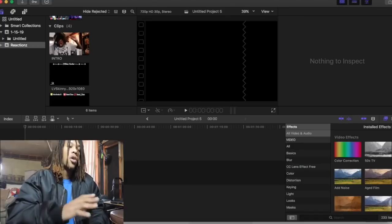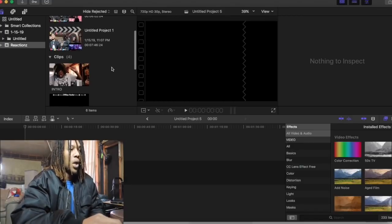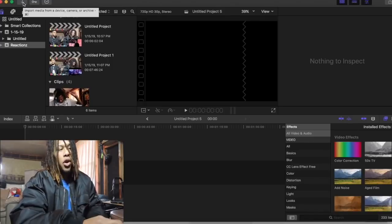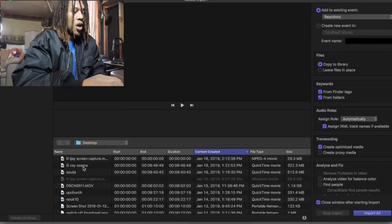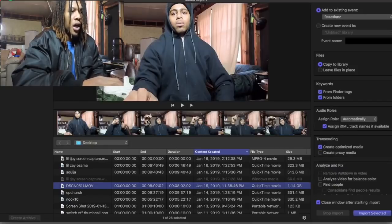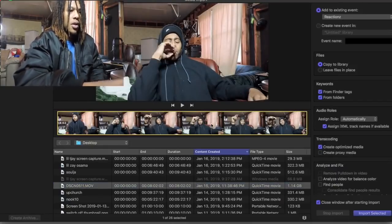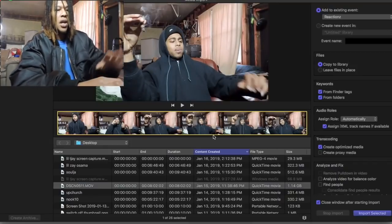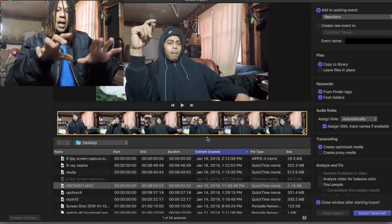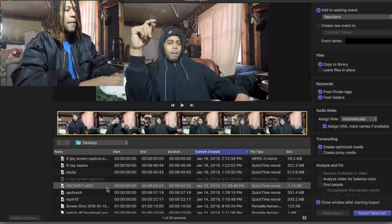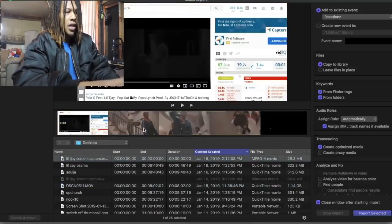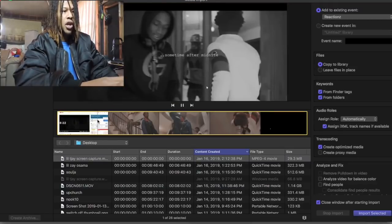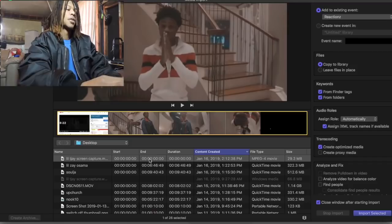All right. So now we're over here in Final Cut Pro. Now, what you're first going to do is click this little down arrow. That's to import your clips over. So like, right here we got more of the sync. You see this reaction right there. You don't see the smaller clip with it.